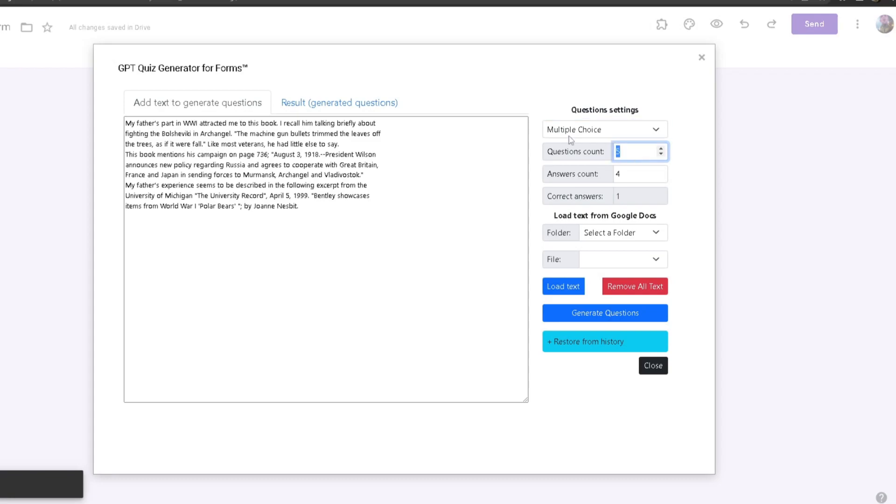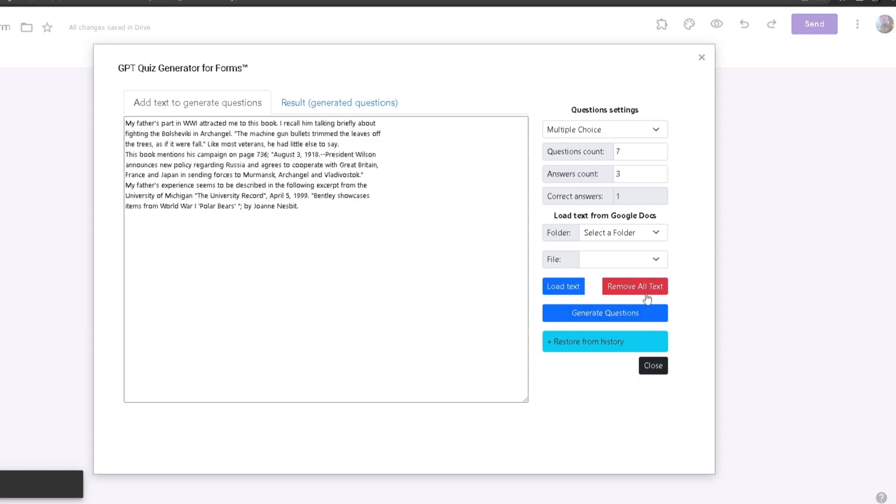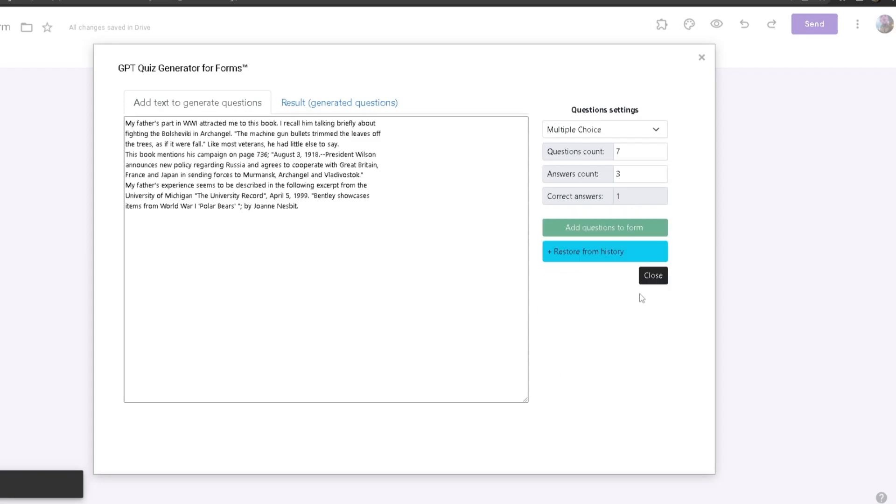The Answers Count is how many options there will be, so the amount of options is three. The correct amount of answers will be one, so one option will be the correct answer. Right now we only have one as the correct answer. We're still working on more correct answers, but for now we only have one. After you do that, click on Generate Questions.